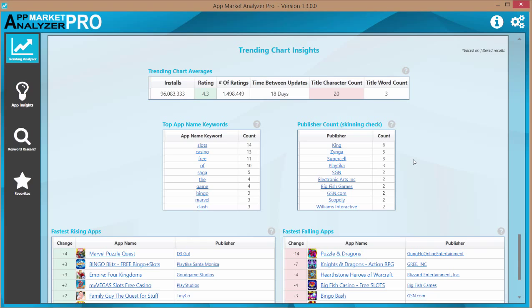And this tool is put into place in the app market analyzer so you can see if a publisher is doing that. And if they are doing that, it might be a good indication of a good strategy to follow after. See if there's any way that maybe you could do the same.